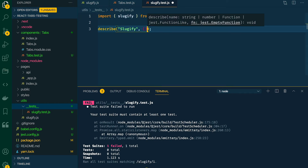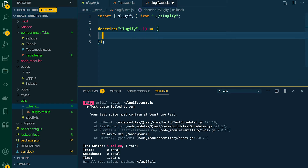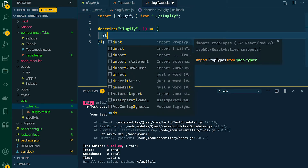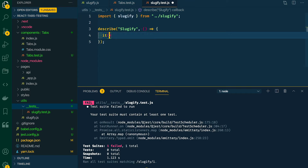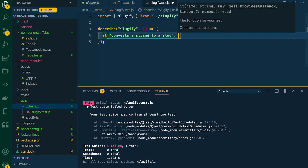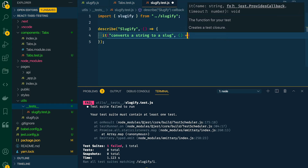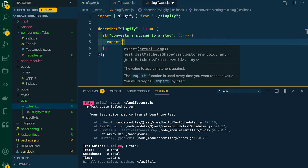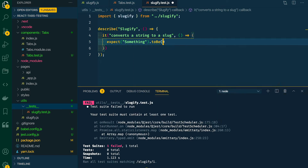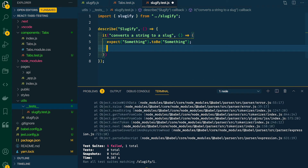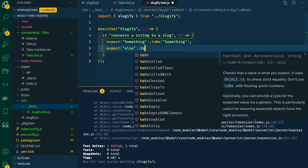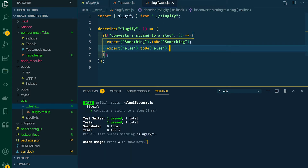The second parameter is a function that wraps everything. Inside we want to say what it does using it(), which also takes a string as the first parameter — so it converts a string to a slug. The second parameter takes a function containing all of our individual tests. We might say expect something to be something. Give that a save — this is just dummy code, but in our terminal window our tests are now passing.